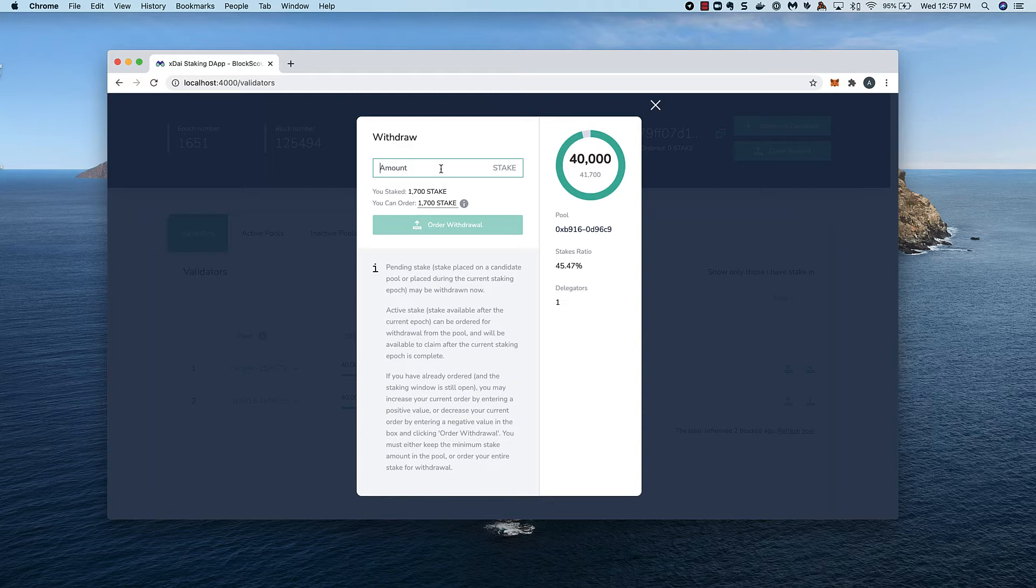If I wanted to exit from the pool, I could withdraw the full 1,700 stake and I'd be removed from the pool at the end of the epic. I'll take out 500.